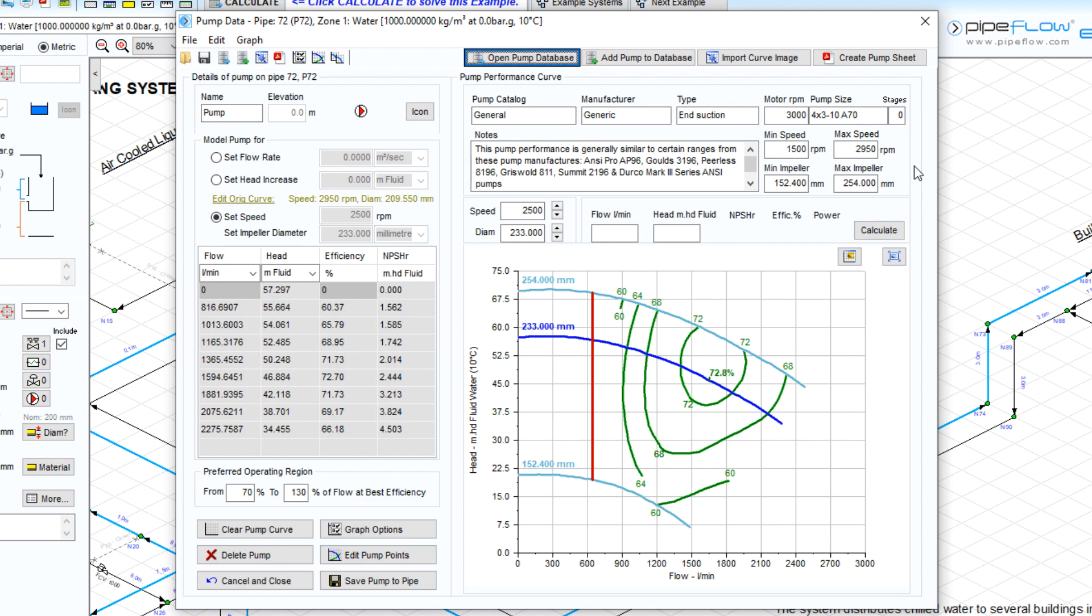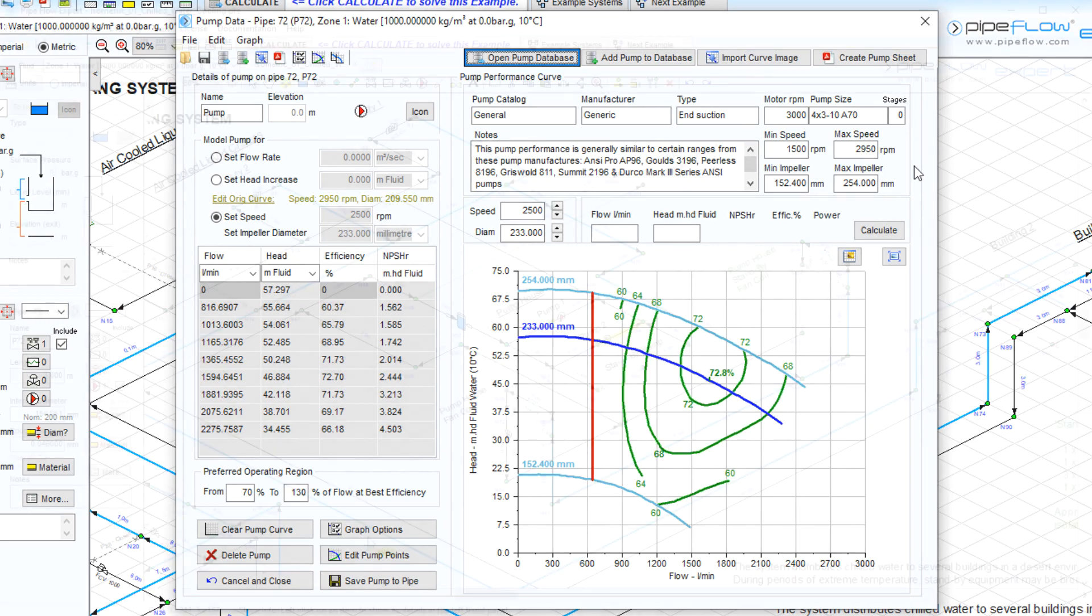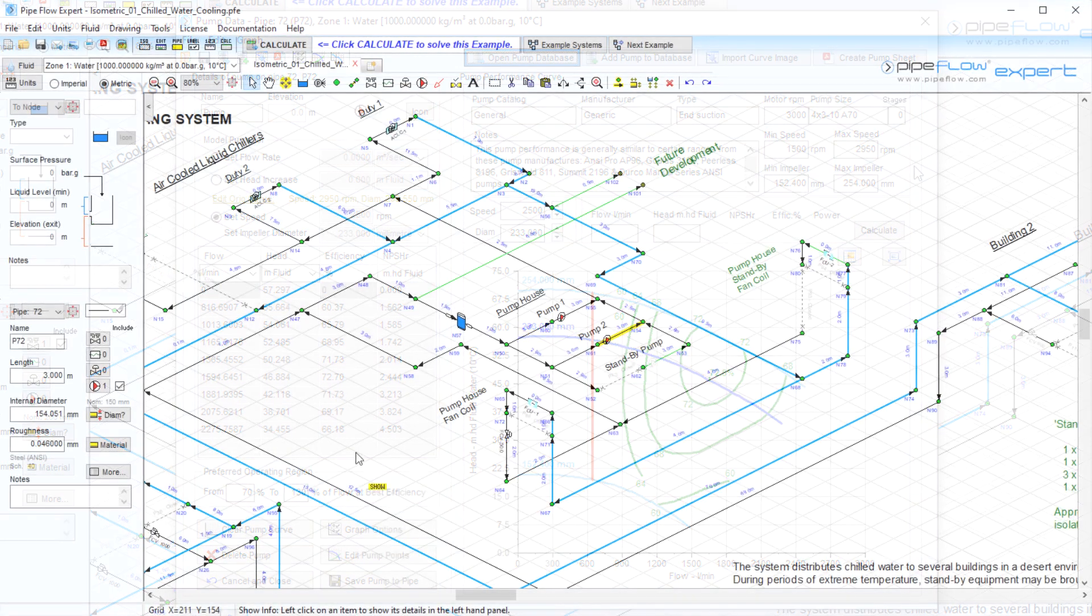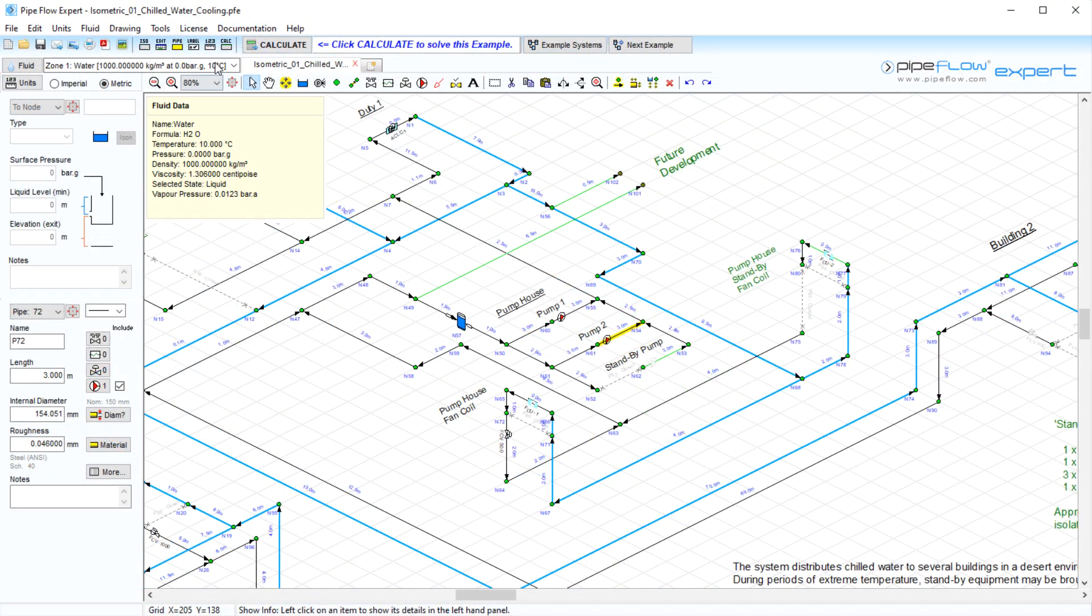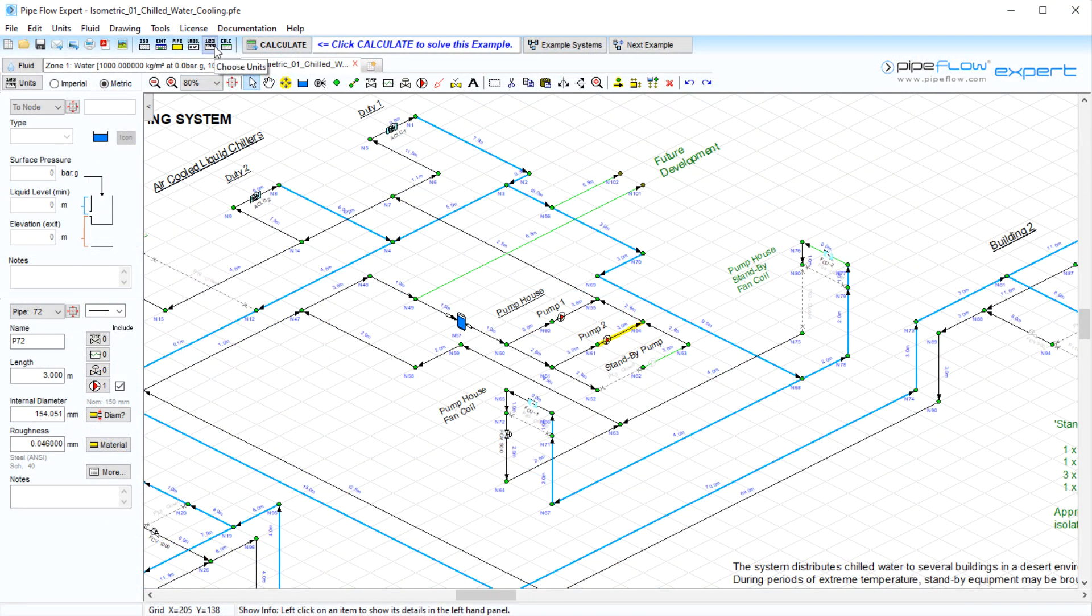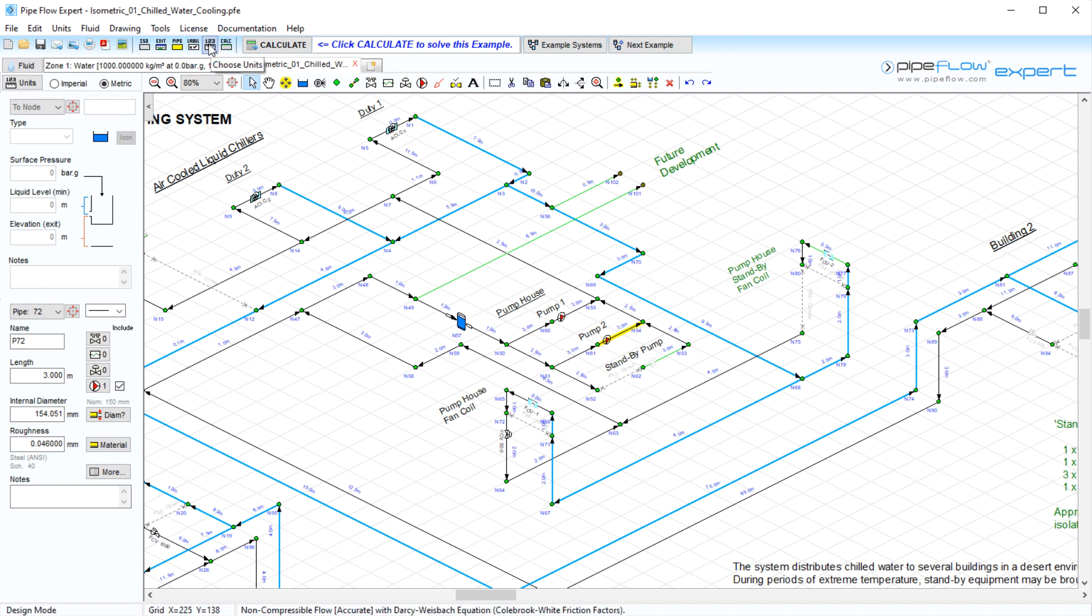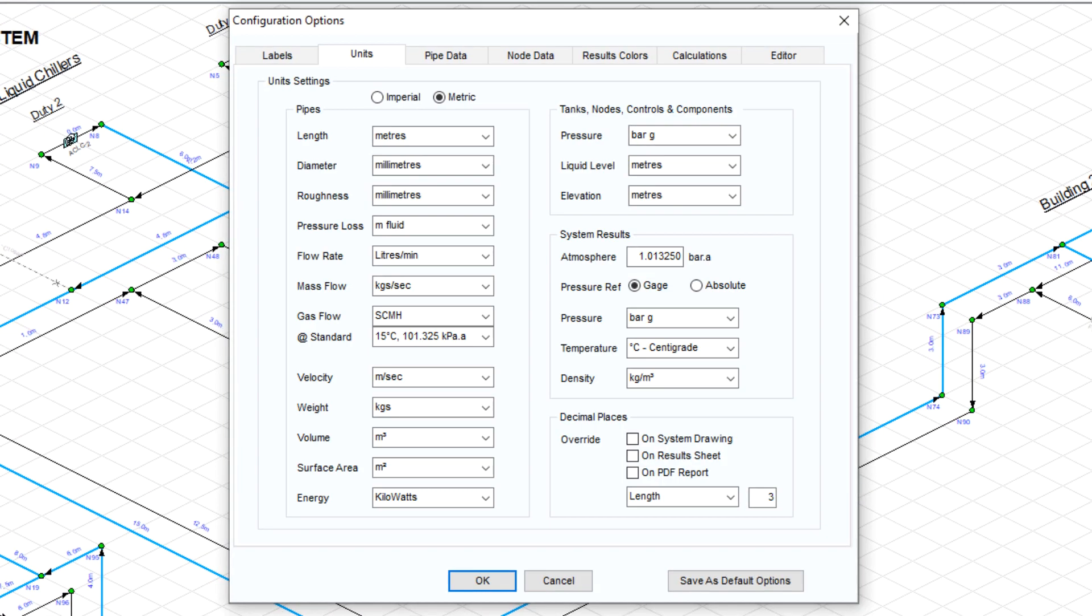The software has many capabilities that make designing and analyzing your pipe system simple. Easily configure units for inputs and results by clicking the units ruler. This opens the units tab in the configuration options window.